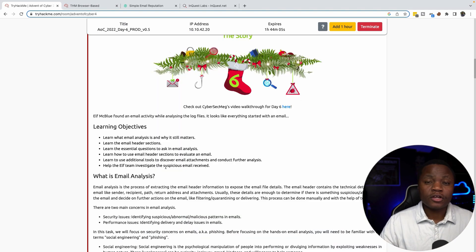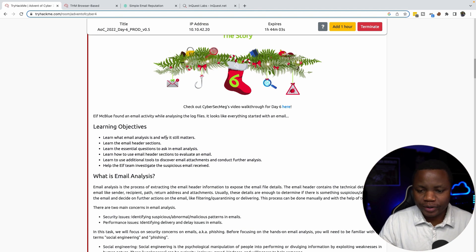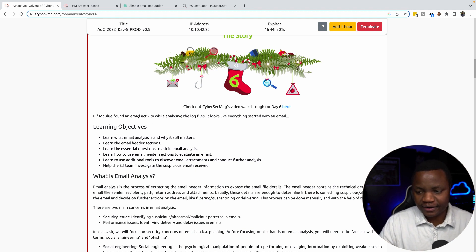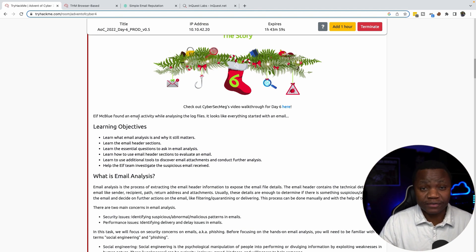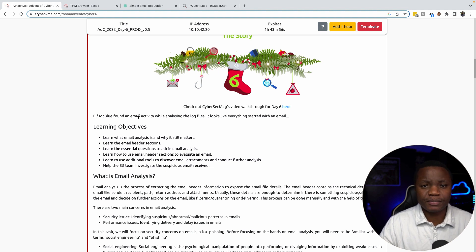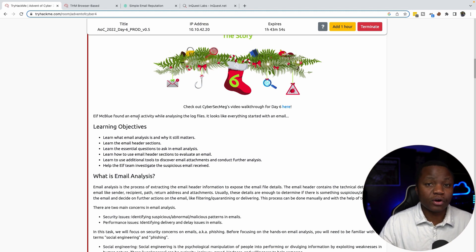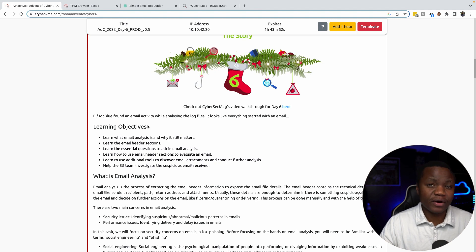Today we're on Day 6. In today's challenge we are investigating email activity. Being able to investigate email is very critical for anyone who works in cyber security, especially if you're an analyst, because a lot of malicious traffic comes through email — viruses and things like that.